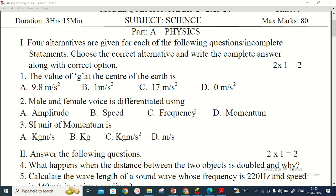Another question asks how male and female voices are differentiated. I didn't prepare the key answers for these questions, so please refer to the questions and search for the answers in your textbooks and notes.